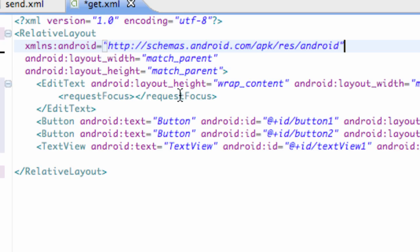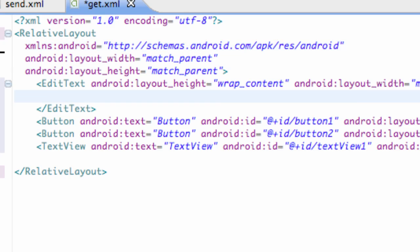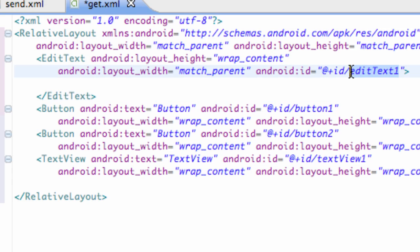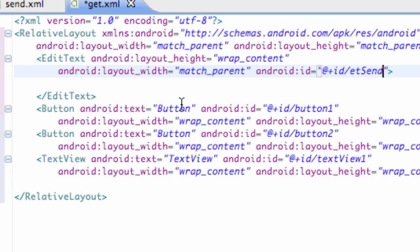Let's set up our edit text, the ID, and all that stuff for all these things. Our edit text is right here, and we're going to change this to ETSend. We're going to send some data through the edit text.